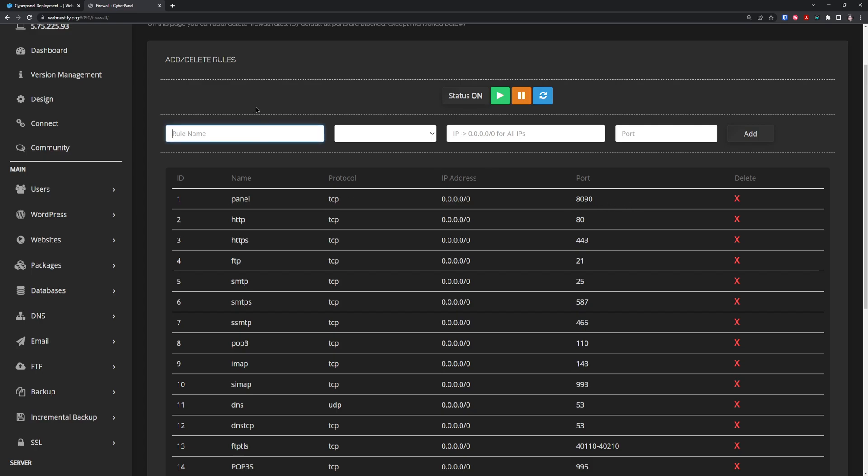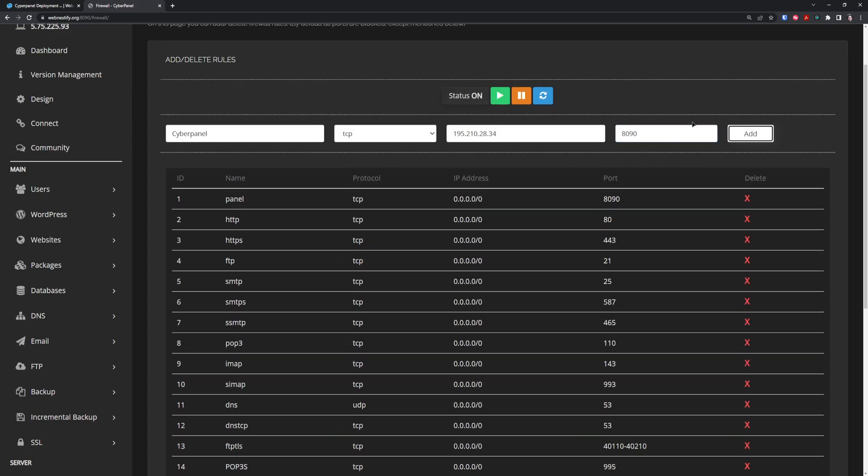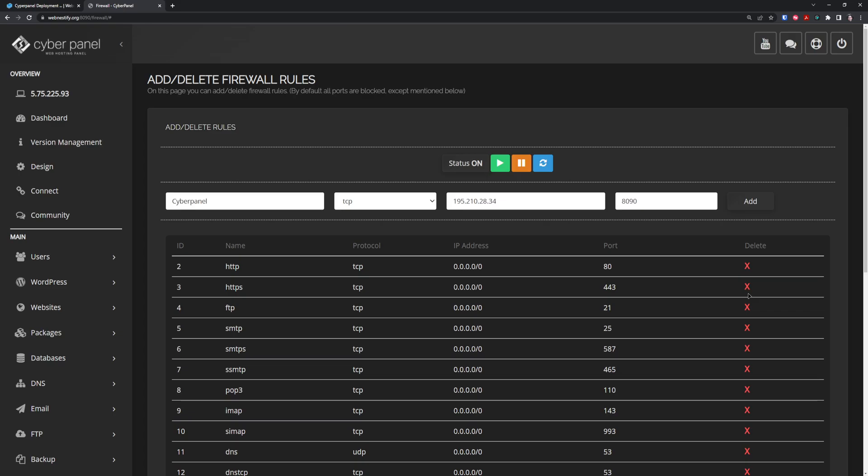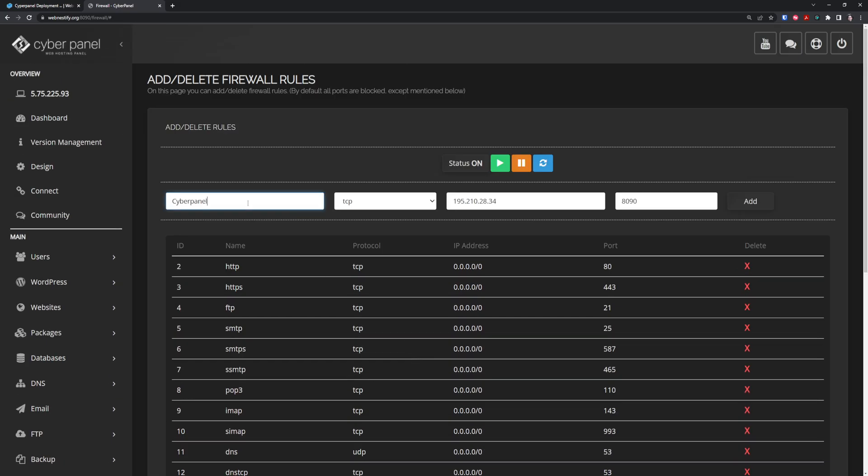Here you can see all the firewall ports that we also opened in our hardware for DNS, FTP, and email services. First we'll protect our CyberPanel port 8090. Name the rule CyberPanel, select protocol TCP, paste our dedicated IP that we deployed from our VPN, type port 8090, and click Add.